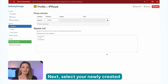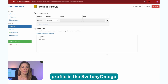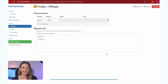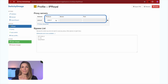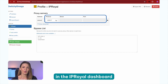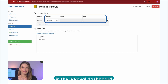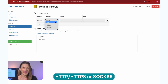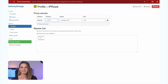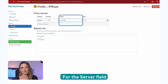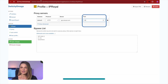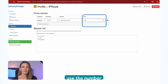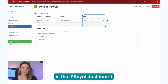Next, select your newly created profile in the Switchy Omega settings window to set it up. Choose the protocol that matches your settings in the IP Royal dashboard — HTTP, HTTPS, or SOCKS5. For the server field, enter geo.iproyal.com. For the port field, use the number from the proxy port field in the IP Royal dashboard.